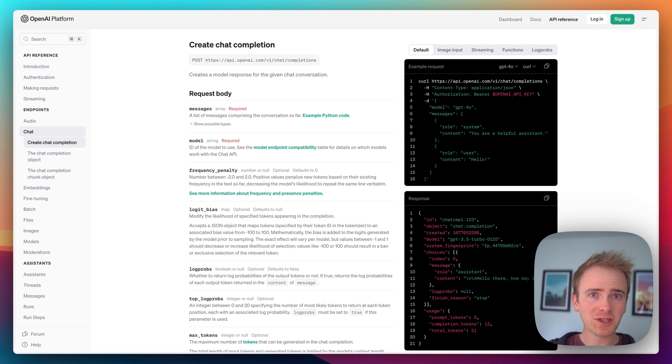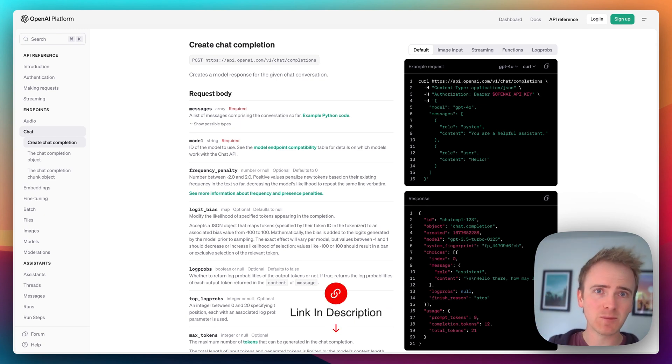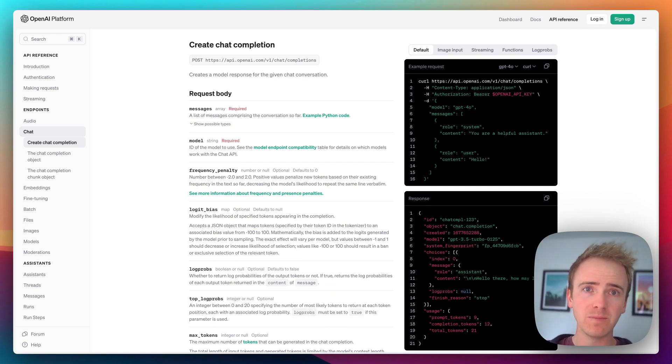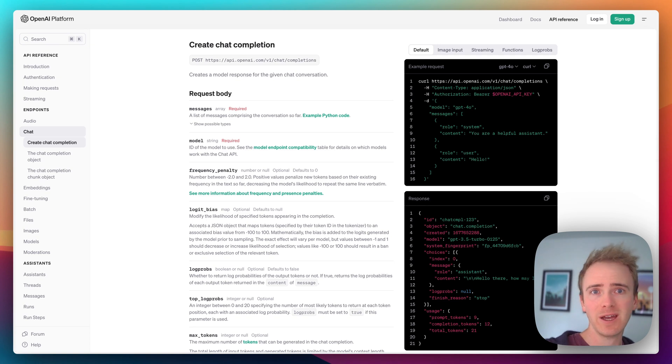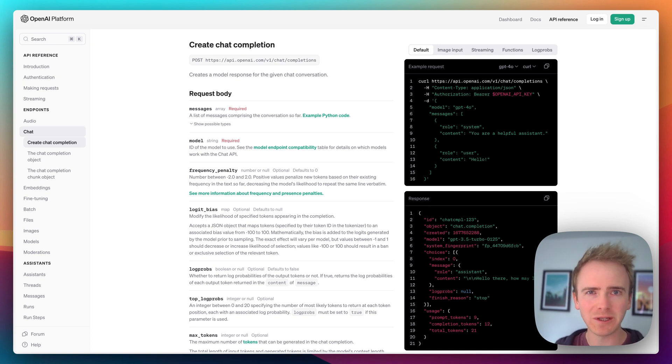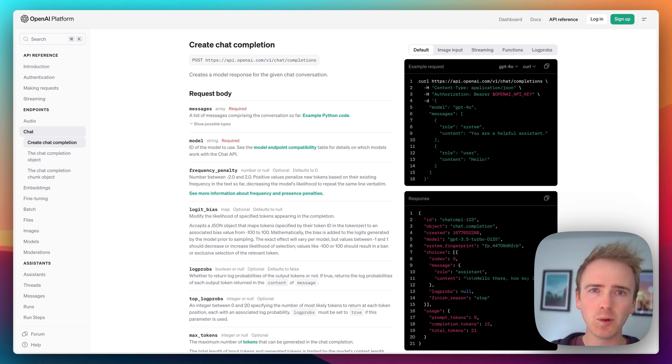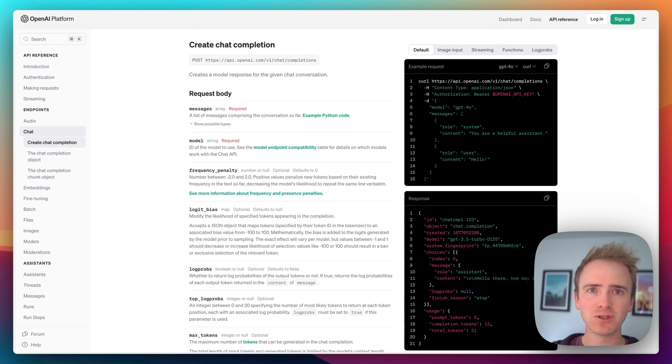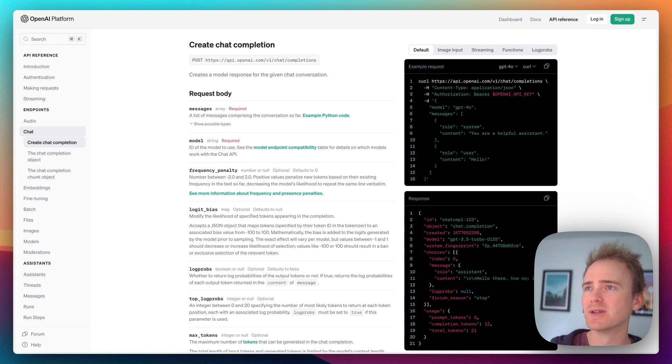But before I launch into it, click the link down in the description if you want to learn more about building an app with Bubble and how to launch your startup and accelerate that process by joining our community and accessing all of the videos we've ever made on the topic of Bubble and no-code.